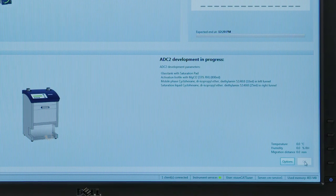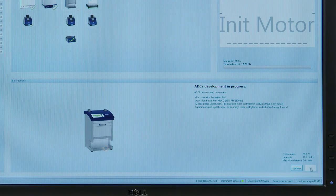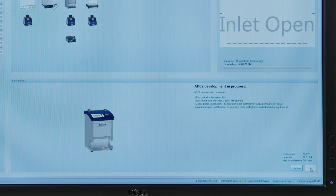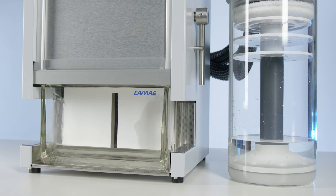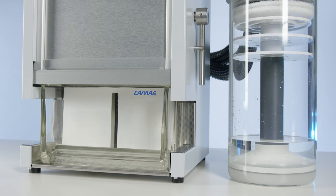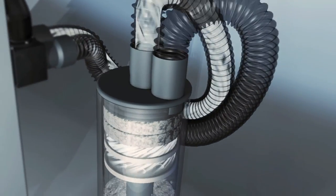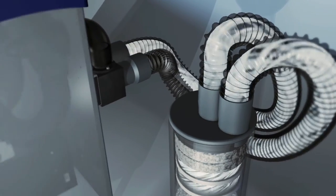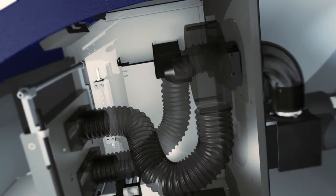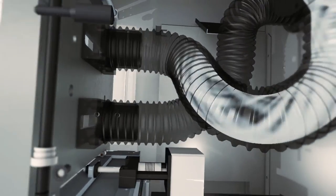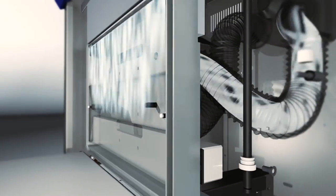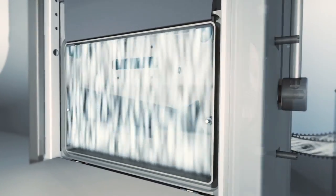The entire process is monitored. The plate is developed in a saturated chamber if using the default settings. The automatic developing chamber ADC2 and the optional humidity control create standardized conditions, obtaining reproducible results from plate to plate. Perform chromatography under different climatic conditions and compare chromatograms created in different labs or results obtained from different batches.